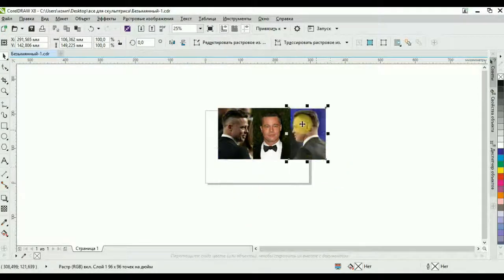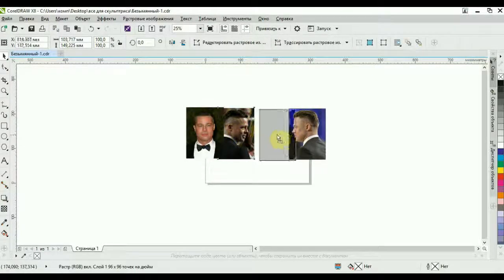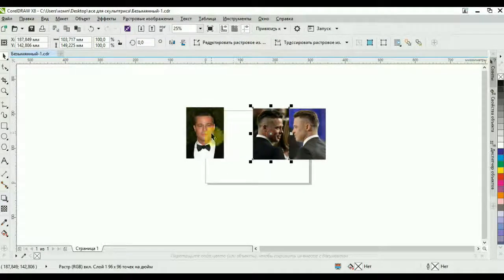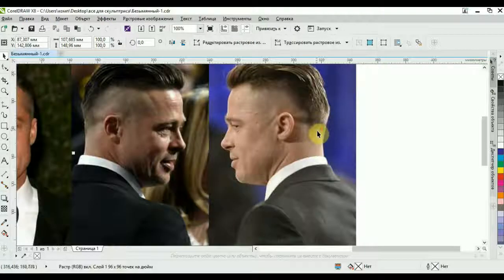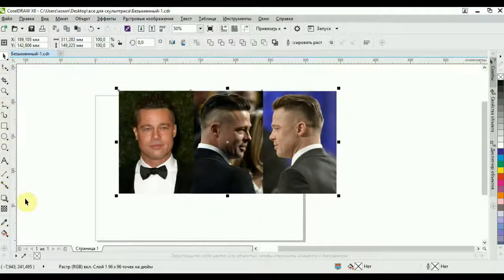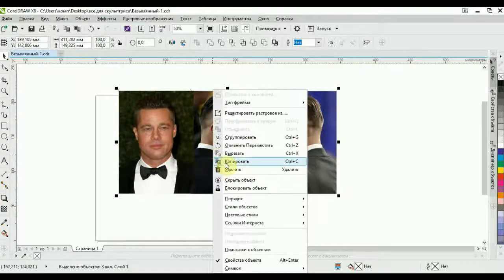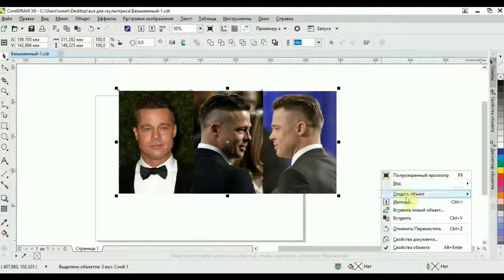Профиль лучше, конечно, на правую сторону. Фас по центру или наоборот — фас налево, кому как удобно. Получается вот такая комбинация у нас. Всё это выделяем, копируем, вставляем.